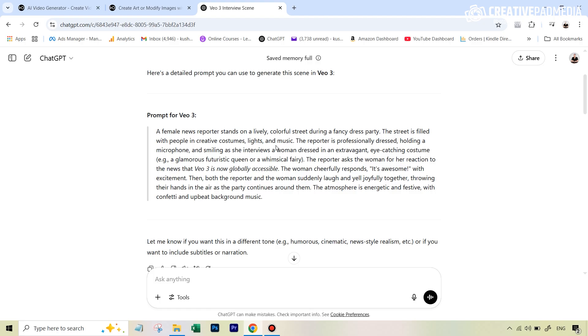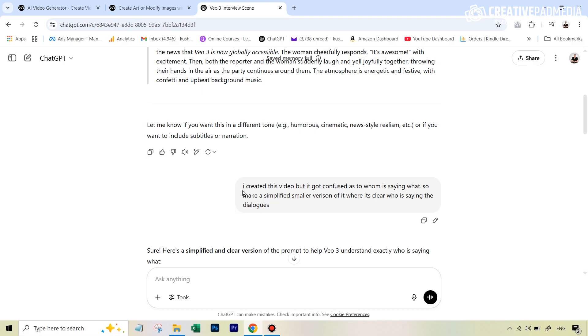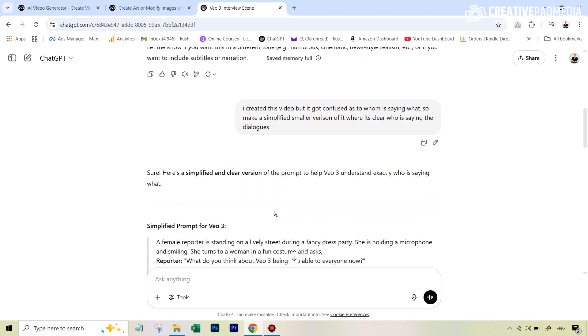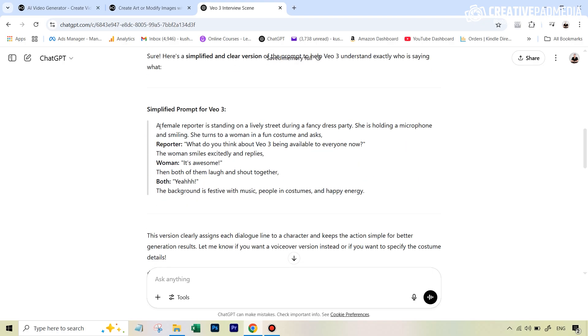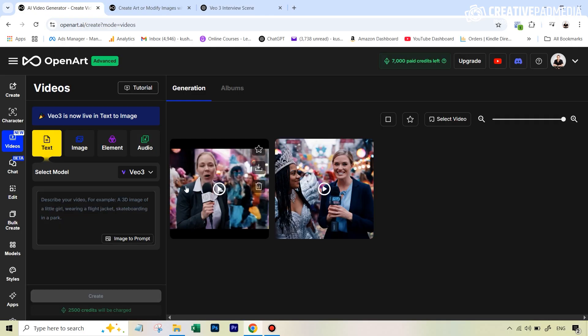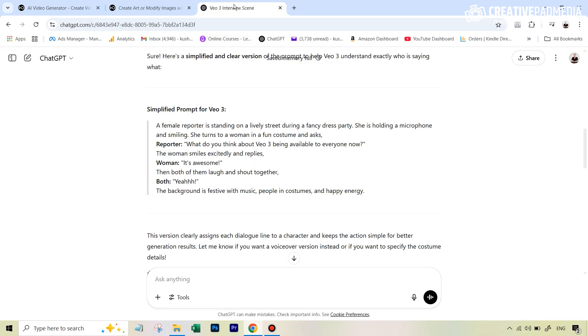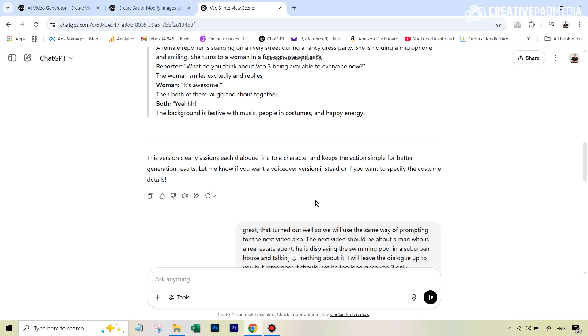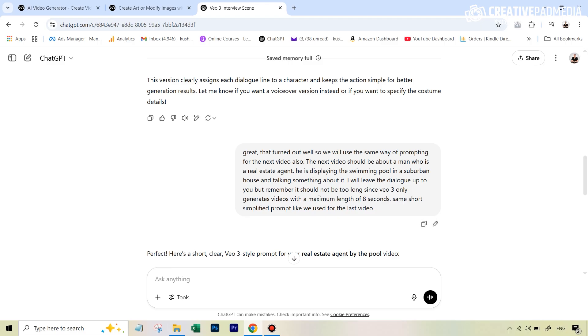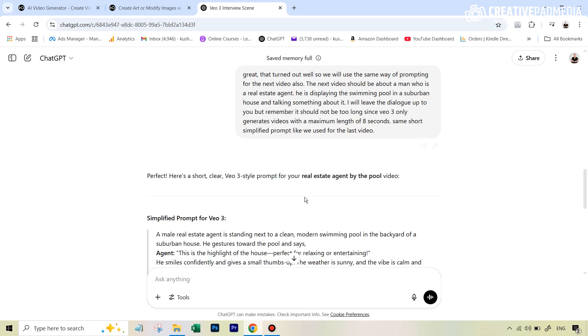So what I did was just went down and then I told chat GPT that I created this video but it got confused as to who's saying what. So make a simplified smaller version of it where it's clear about everything about the dialogues. And that's when it gave me this prompt which was very simplified and you could see that everything was written properly. The reporter says this, it described the scene at the start, the woman who's being interviewed says this and then both together say yeah. So this was much better and this is ultimately what gave me that better looking video. So what we're going to do right now is we're going to use the same strategy here also again for the next video that I'm going to generate in front of you.